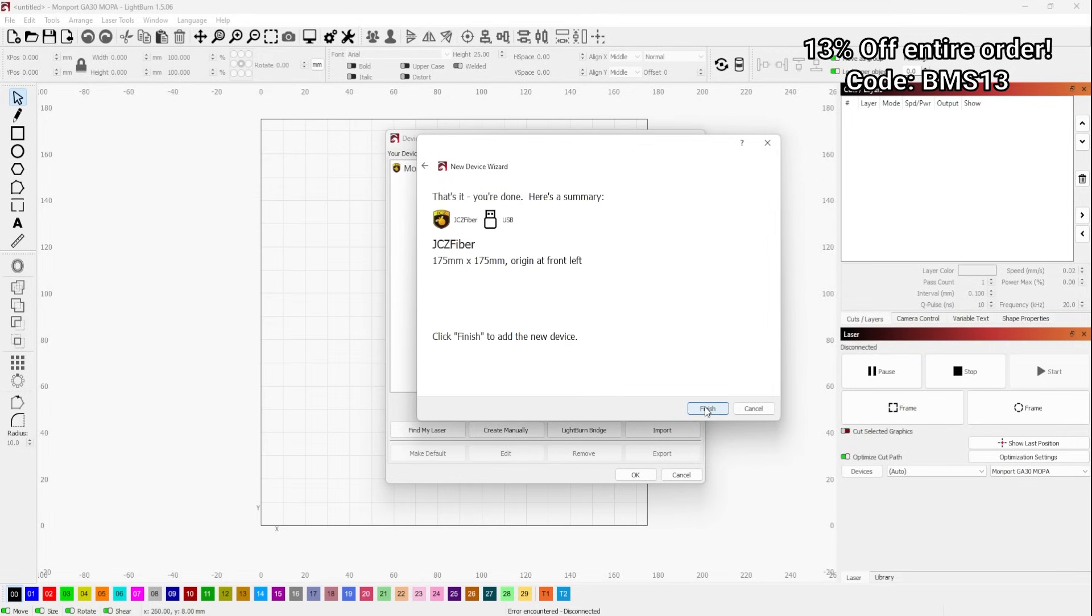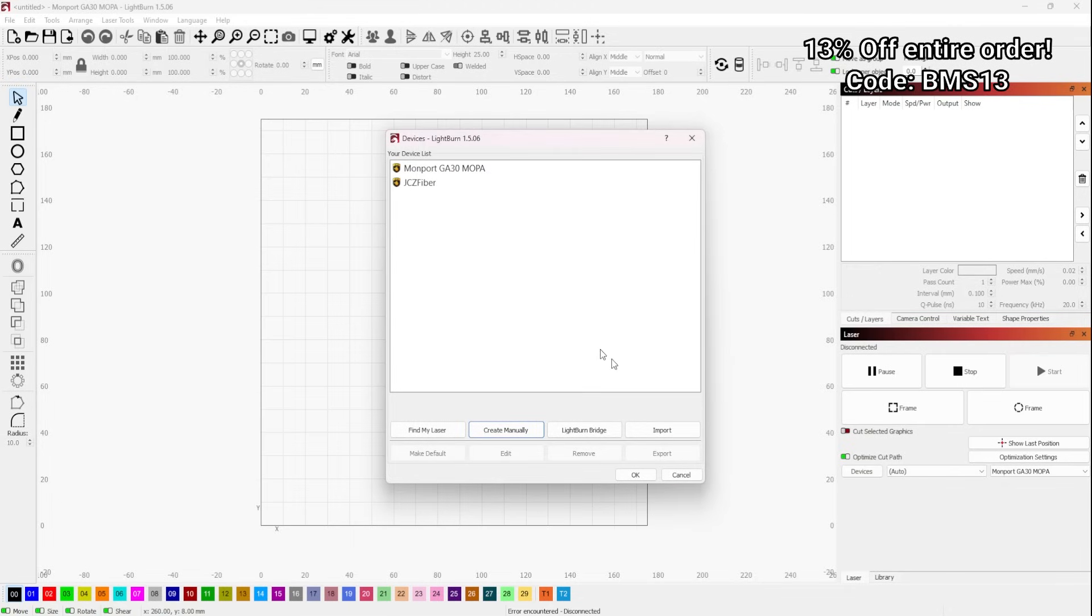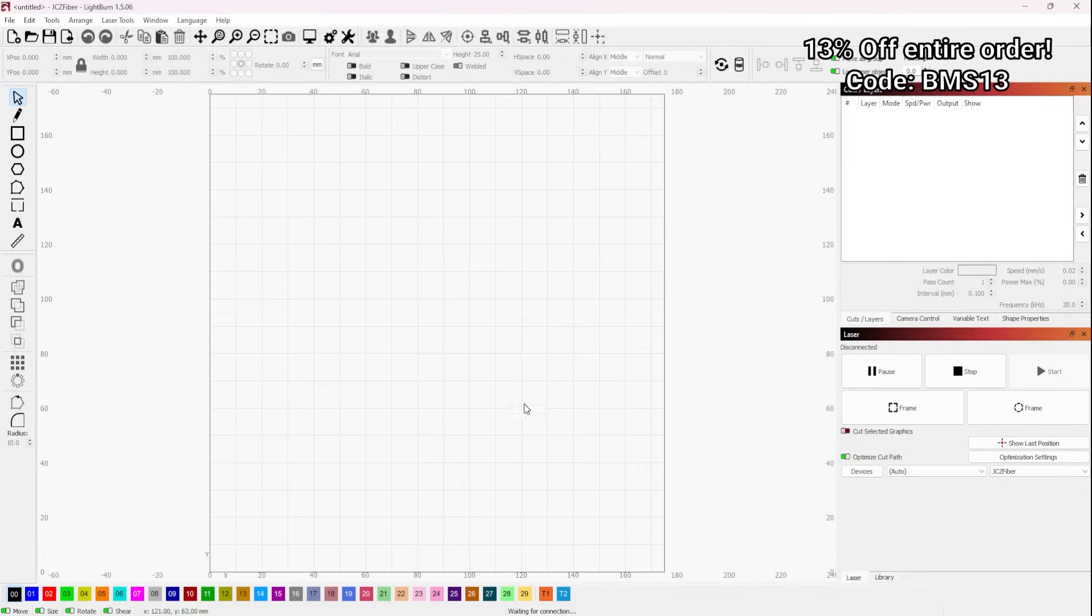Now, just verify that this is all correct and then click Finish. Here you can see your newly named laser listed in the available devices. Click OK.